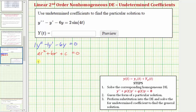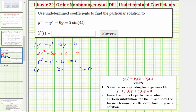So we have r squared minus r minus six equals zero, and we solve this by factoring. The factors of negative six that add to negative one are negative three and positive two.